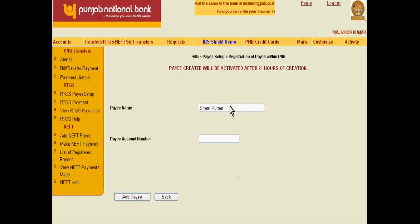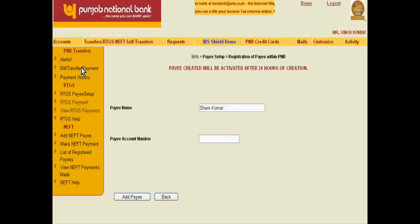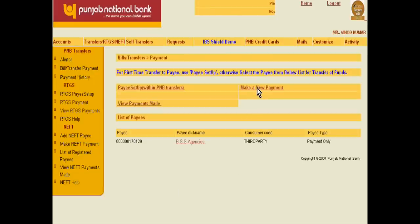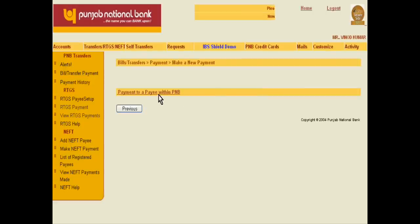After 24 hours, Sham Kumar will become my payee. If I have to make a new payment, I will click Make a New Payment — Payment to a payee within PNB — and click it.